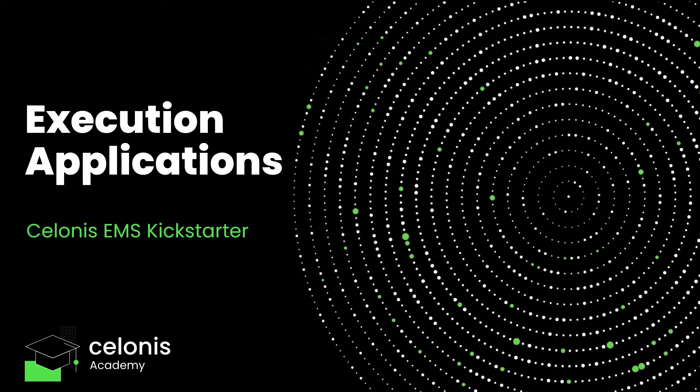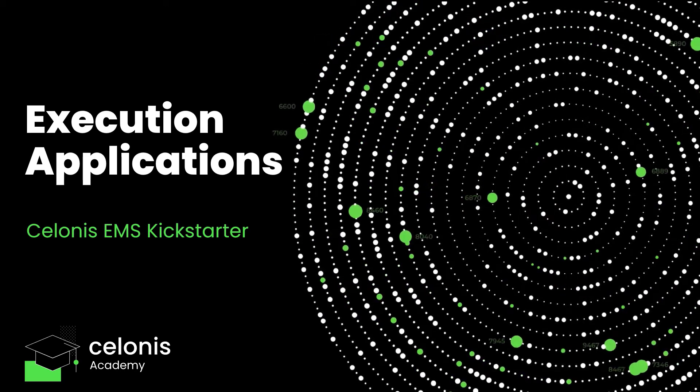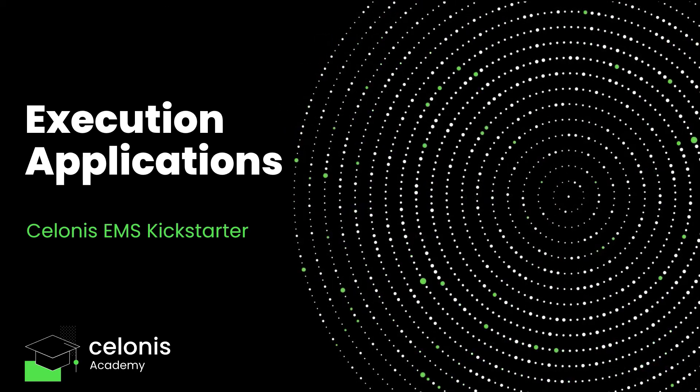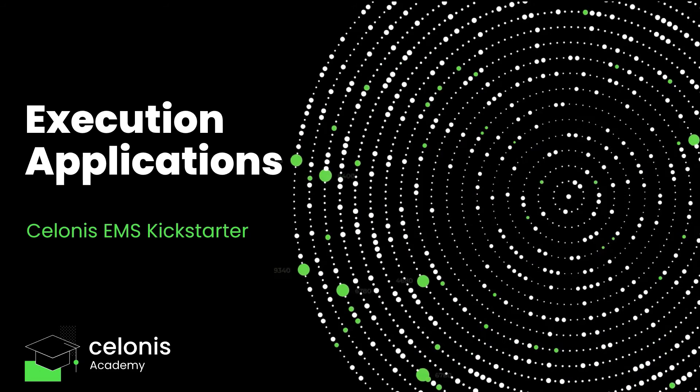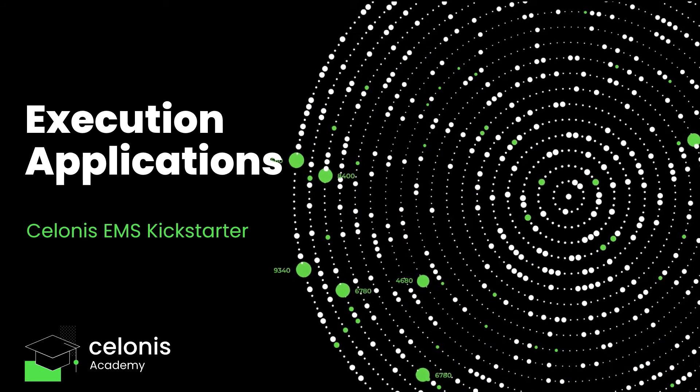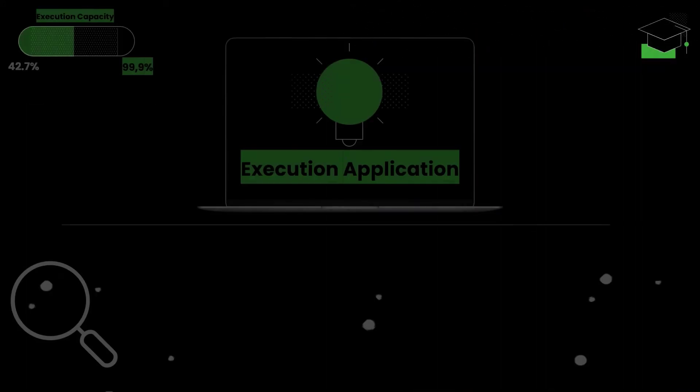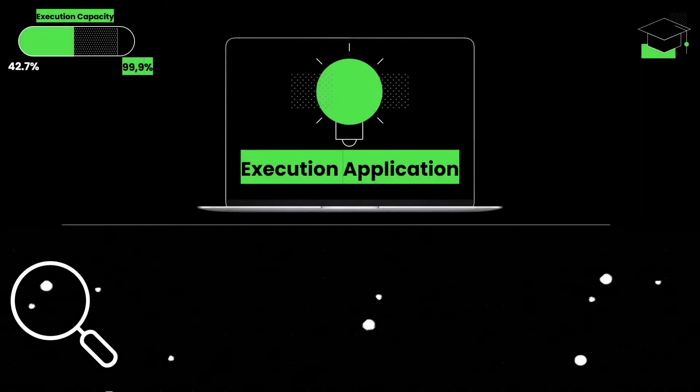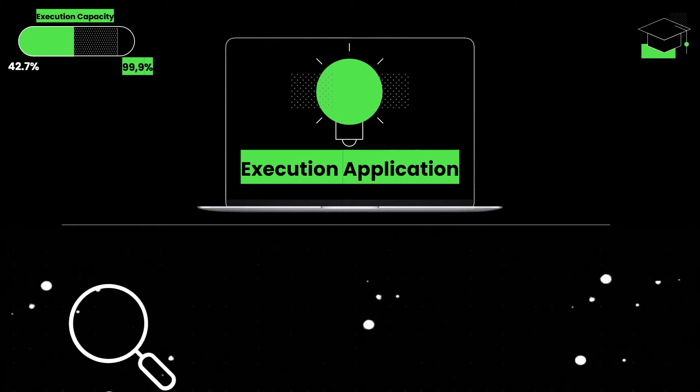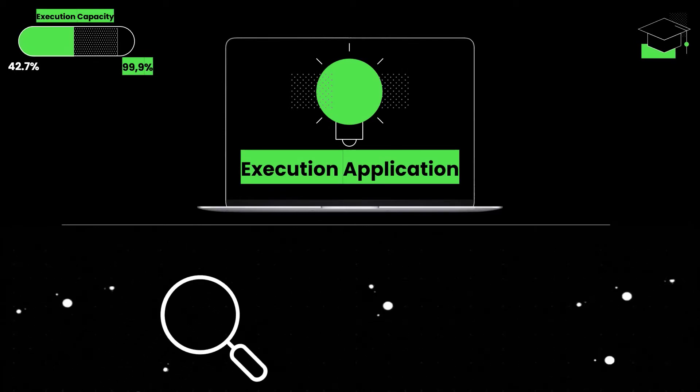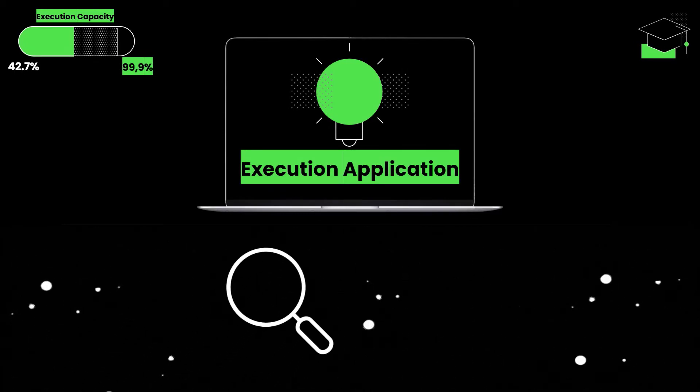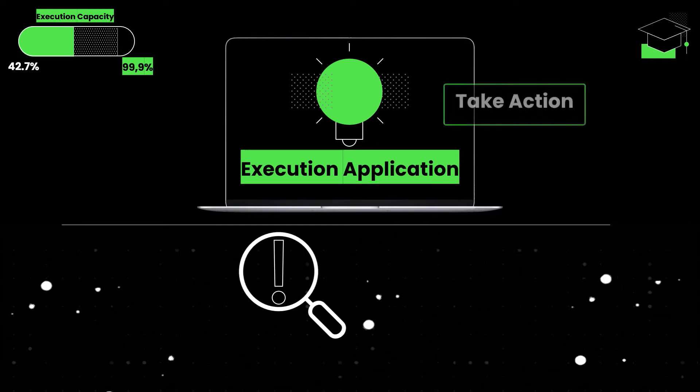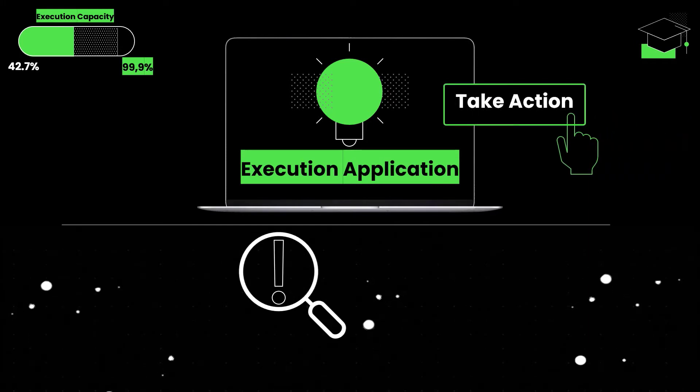Execution Applications. What exactly are execution applications? On a high level, they empower business executives to manage execution capacity and ensure that everyone in their organizations works on what matters most for critical outcomes.